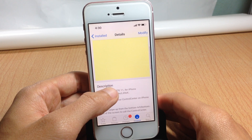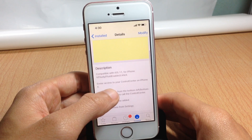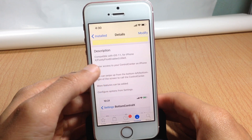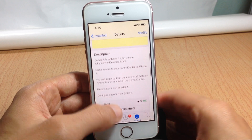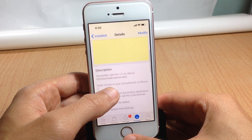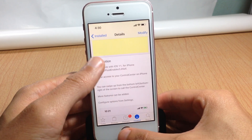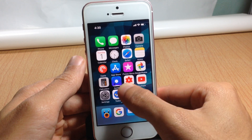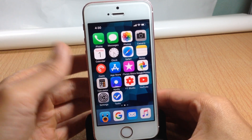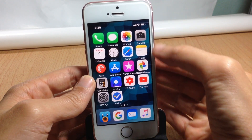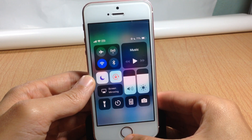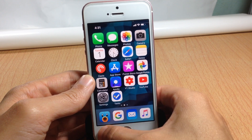Or tweaks to enable the iPhone X gestures, like Little X and Fluidity. So here I have an iPhone SE and I have the Fluidity tweak installed to enable the iPhone X gestures. Usually you should swipe down on the upper right corner to invoke the control center.